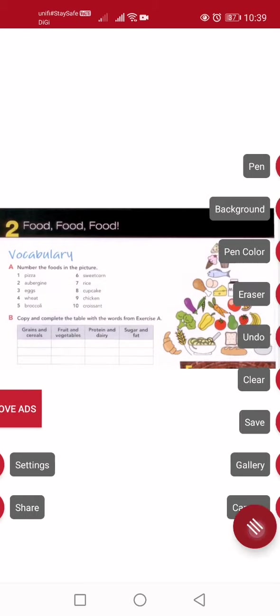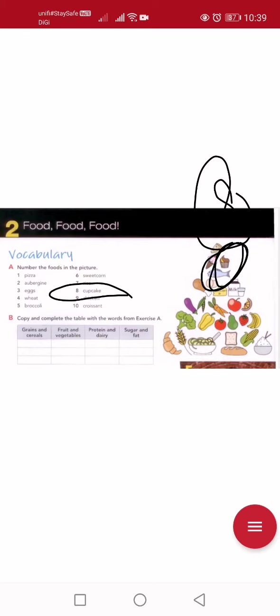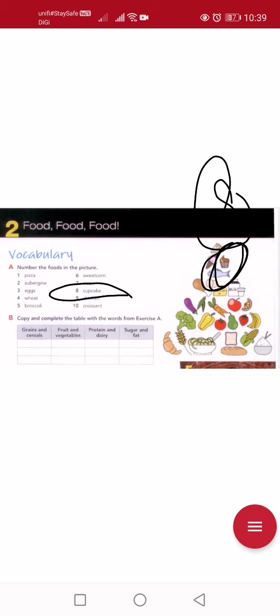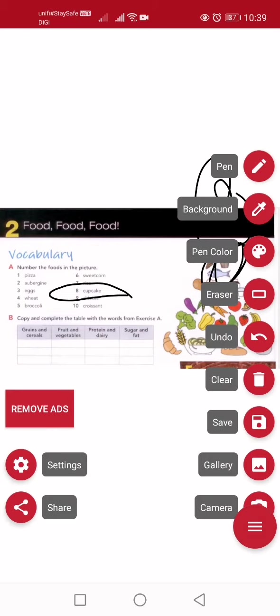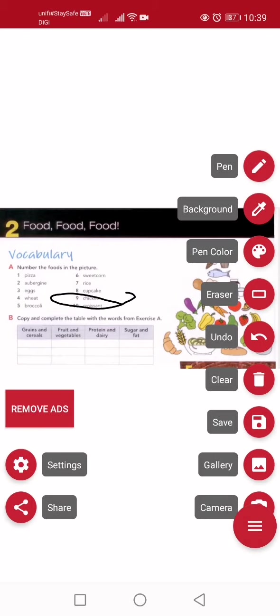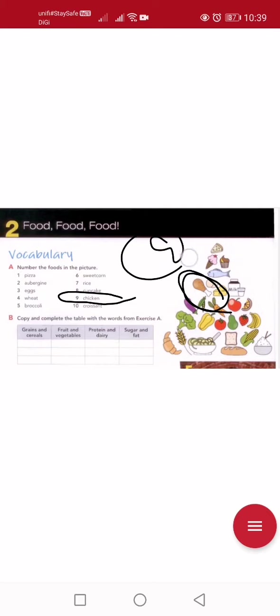Number eight: cupcake — don't tell me you don't know! The cupcake is next to the ice cream, that's number eight. Number nine: chicken. Which one is chicken? This one is chicken — 'ayam' — so this is number nine.